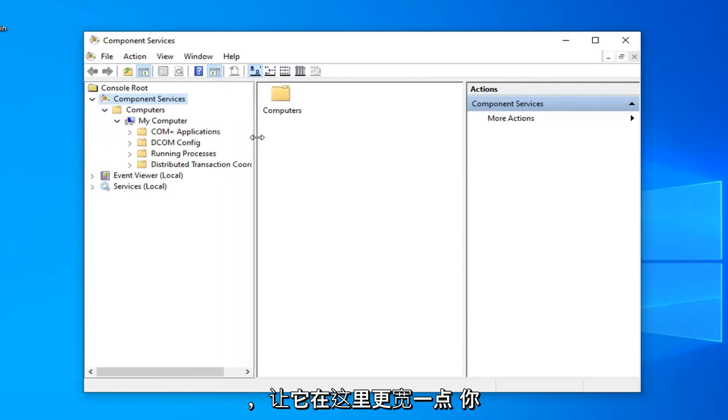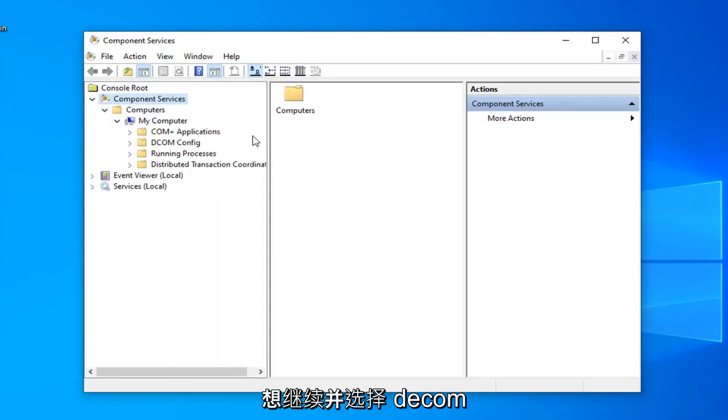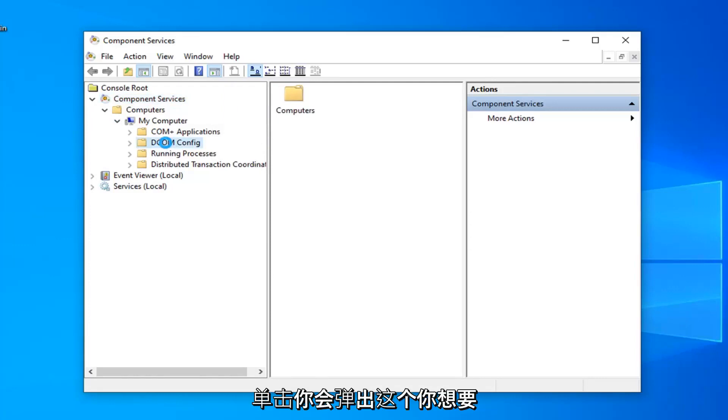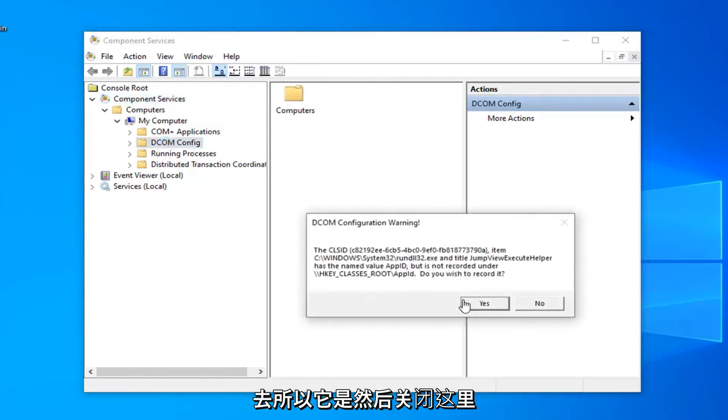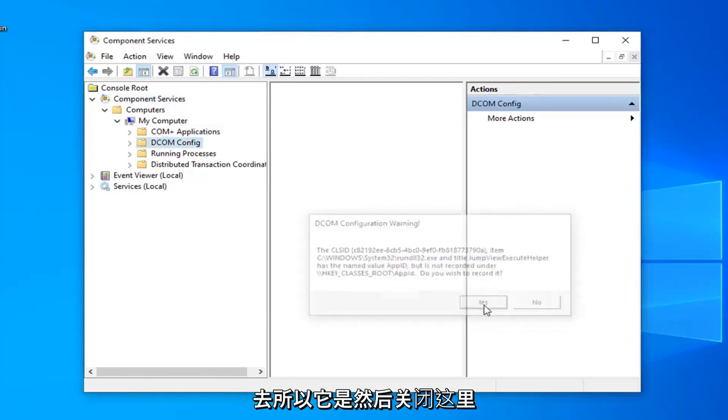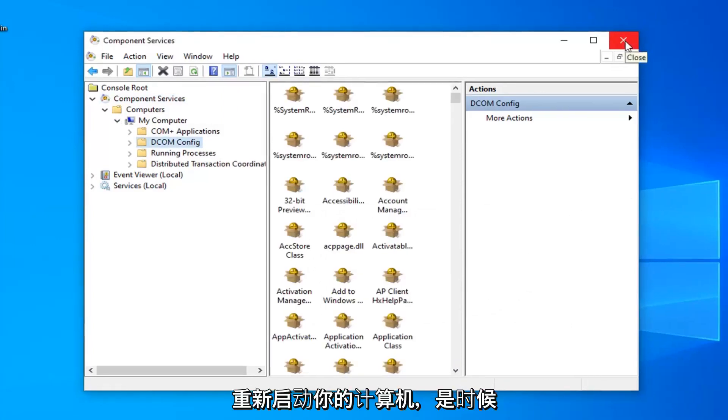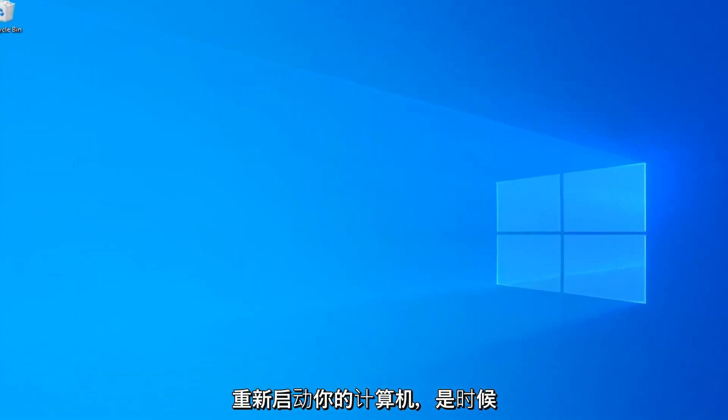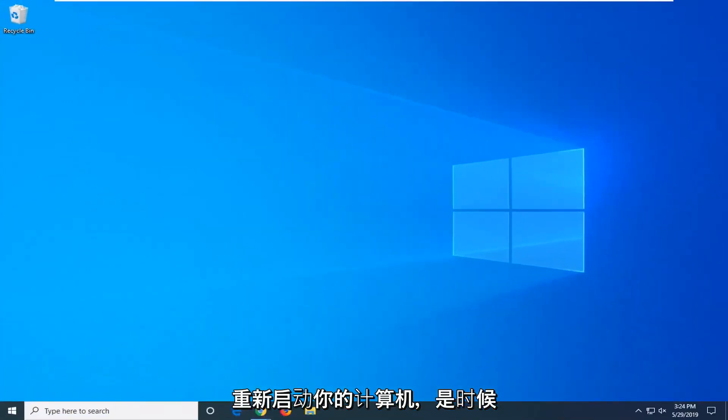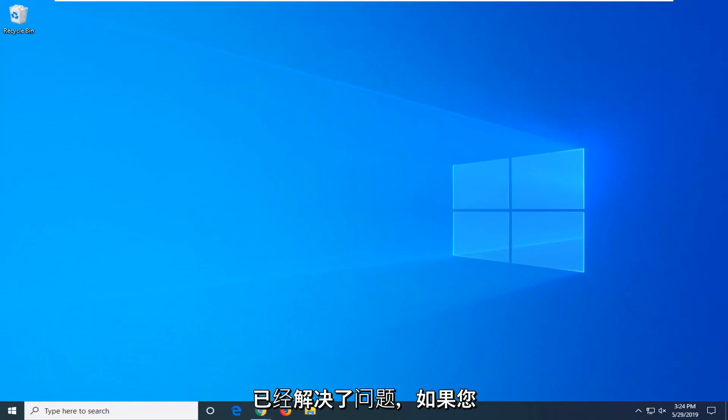Now we can make this a little bit wider here. You want to select the DCOM config folder, so left click on that. When you get this popup, select yes and then close out of here. Restart your computer and attempt to open up the app again and see if that has resolved the problem.